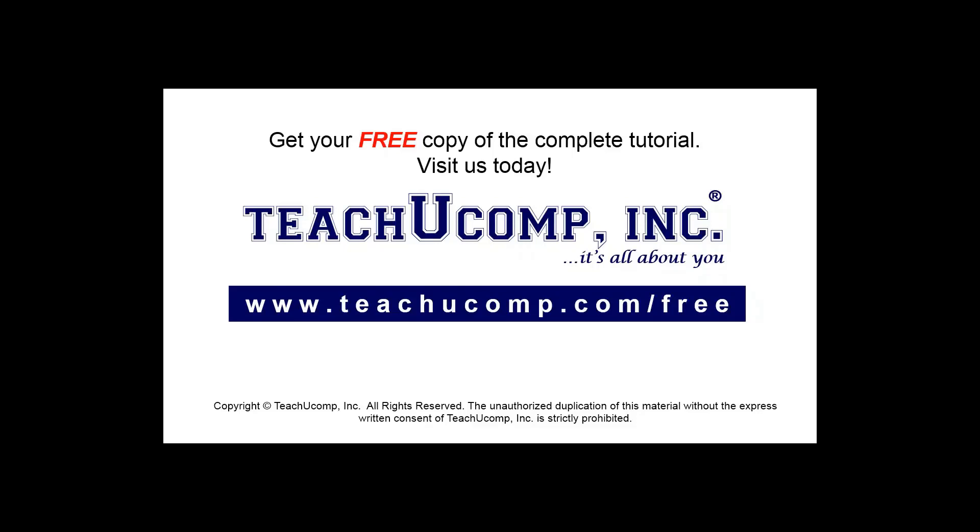Get your free copy of the complete tutorial at www.teachucomp.com/free.